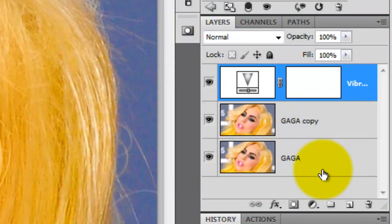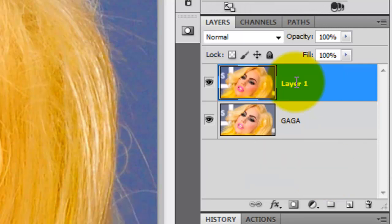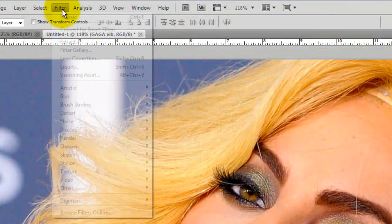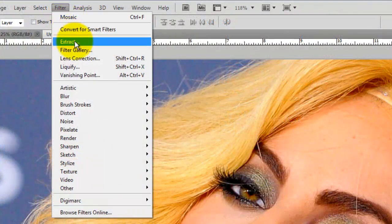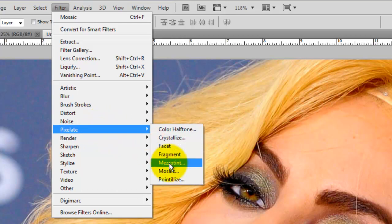To merge these two layers into one, press Ctrl or Cmd E. Let's rename this layer Gaga Vibe for Vibrance. Go to Filter, Pixelate and Mosaic.